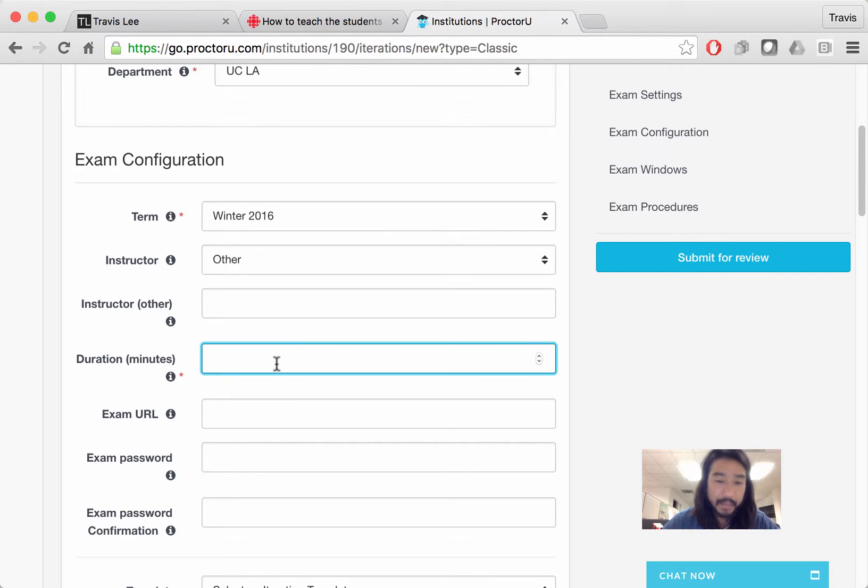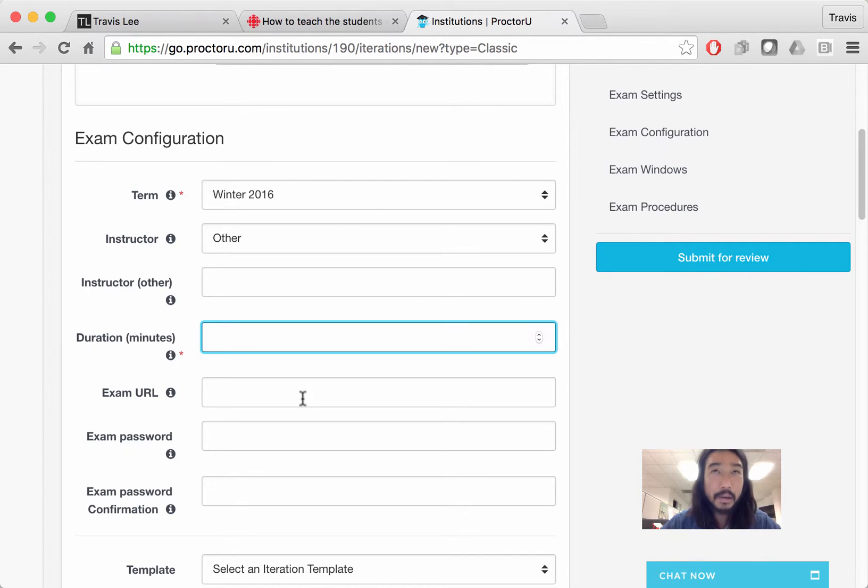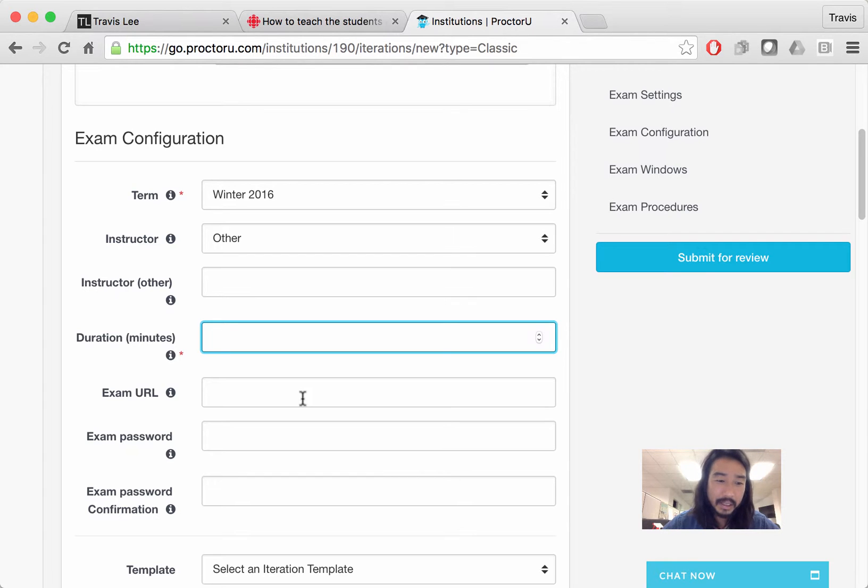Duration in minutes. That's clear. Exam URL. The only proctor exams that are hosted in Canvas as a quiz generally. That's been my experience. They don't do paper exams ever. So it's got to be an online exam if you're going to. So it needs a URL.